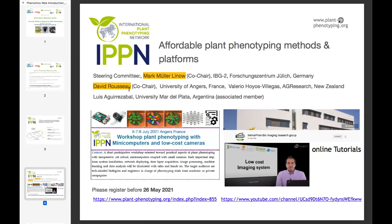We may also advertise the activity plan for 2021, which includes a workshop on plant phenotyping with mini computers and low-cost cameras. You can register up to May 26th — it will happen regardless of sanitary conditions, either on-site, mixed, or fully online. You can already find some online tutorials available on the second link, provided by our group in Angers in the bioimaging research group called Imorphin.